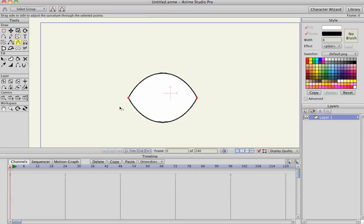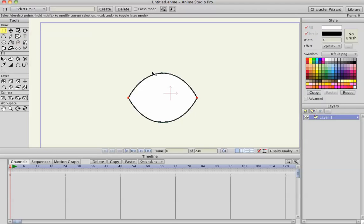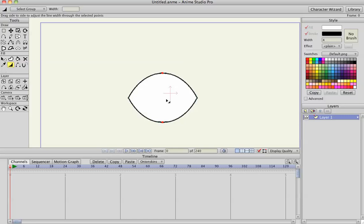Hit C to change the curvature of the lines, hit G again for point selection, then I'm going to hit W to change the width of the top and the bottom of the eye.